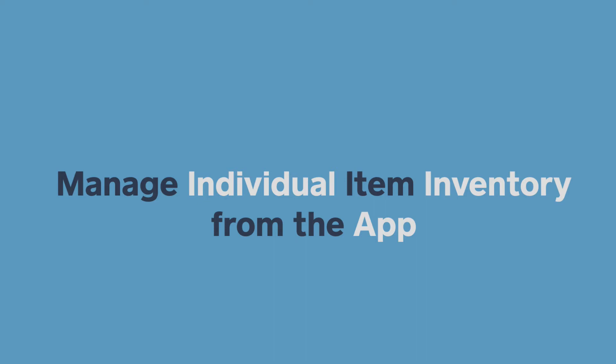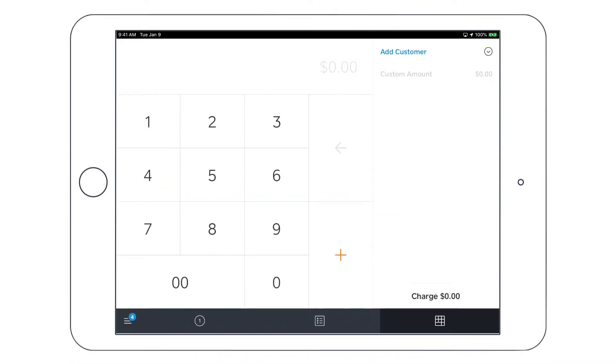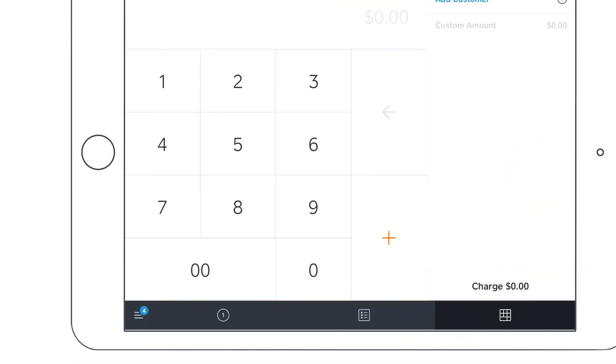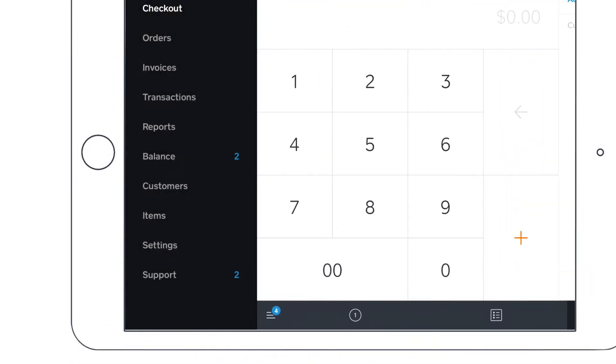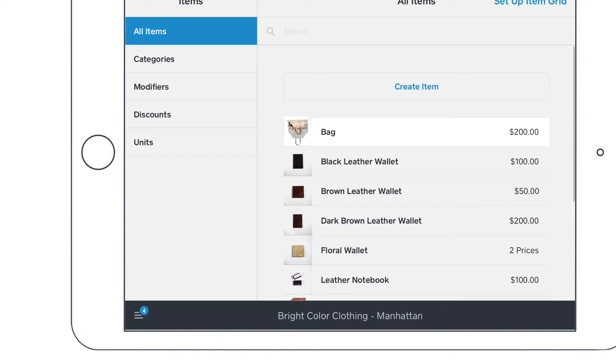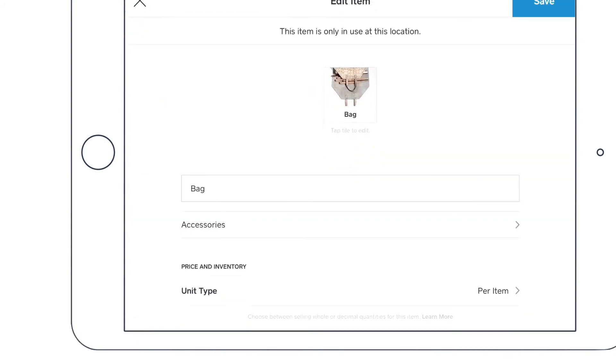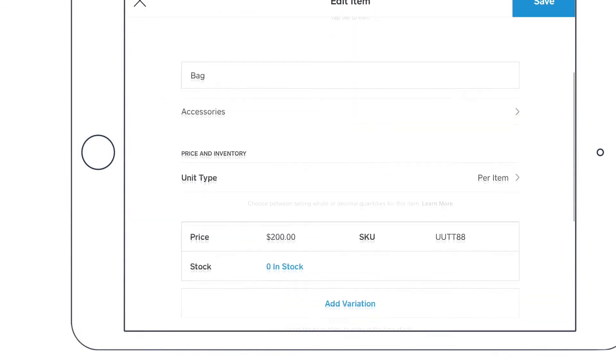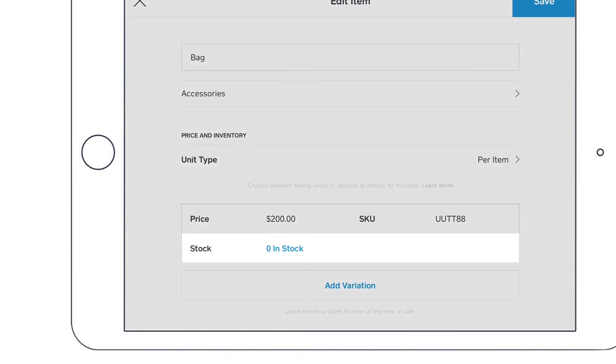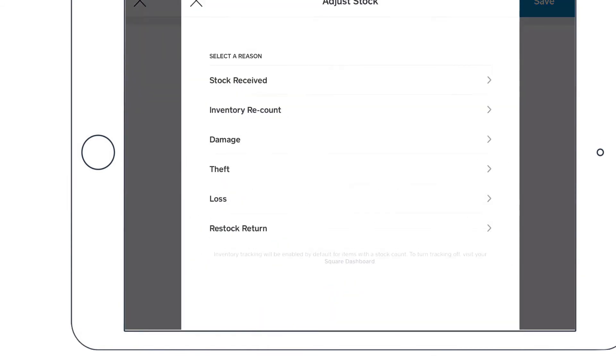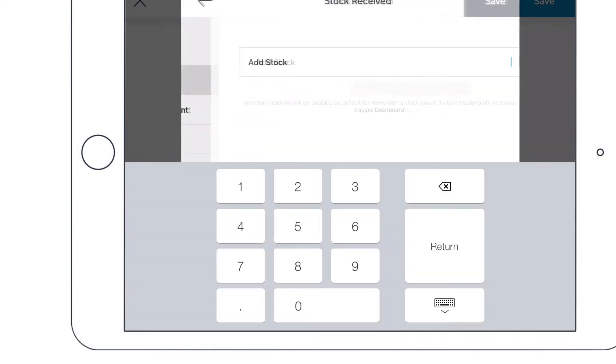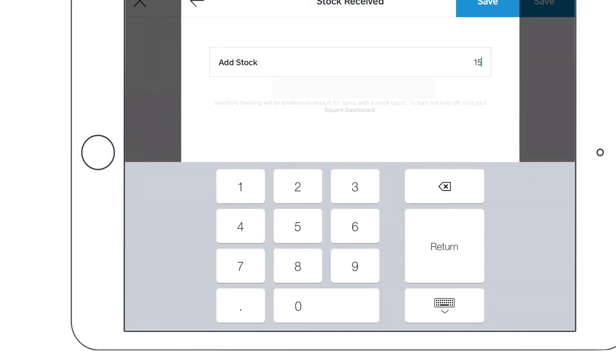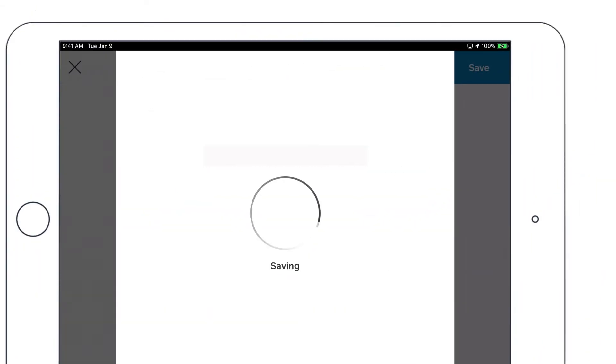To manage your inventory from the Square app, open the navigation menu and click Items. Create or select an existing item. To adjust stock, tap the stock amount, select a reason, and enter the amount to be adjusted. Lastly, Save.